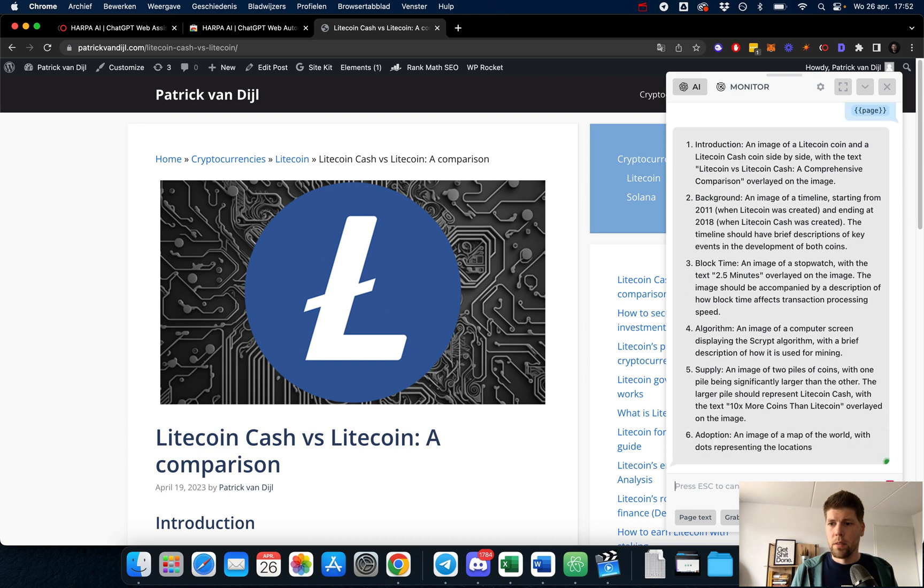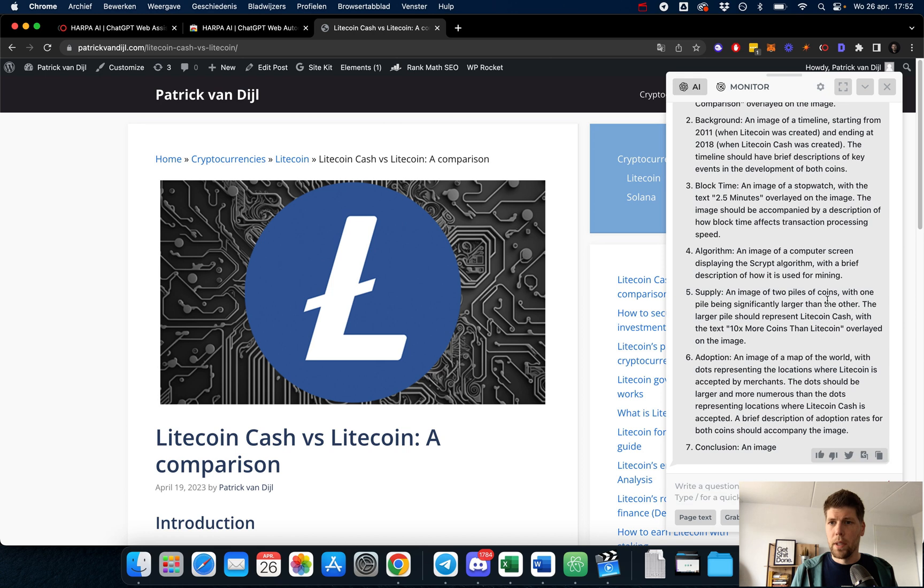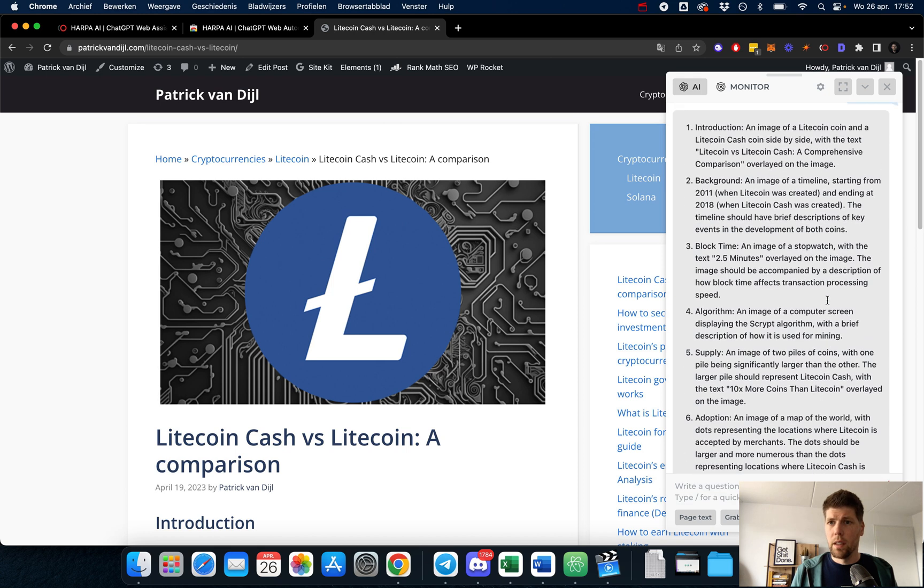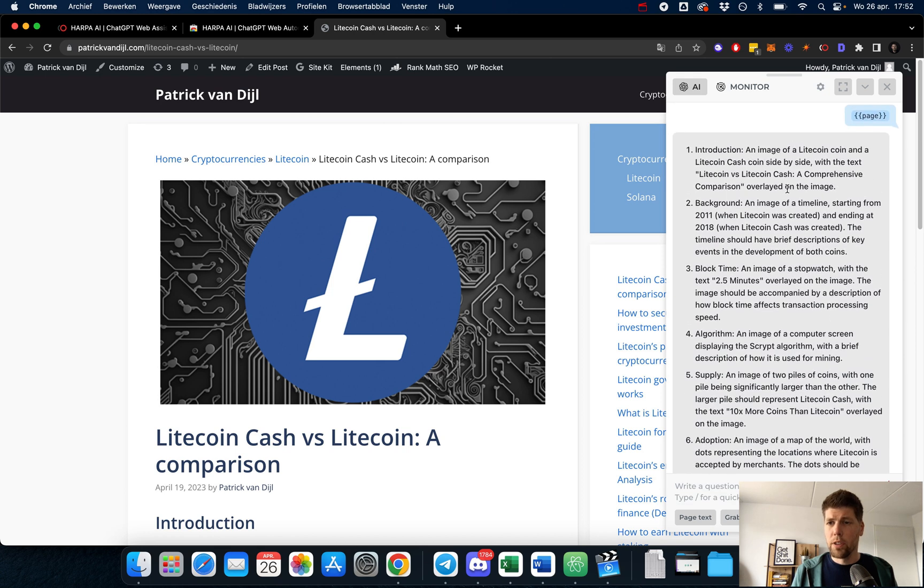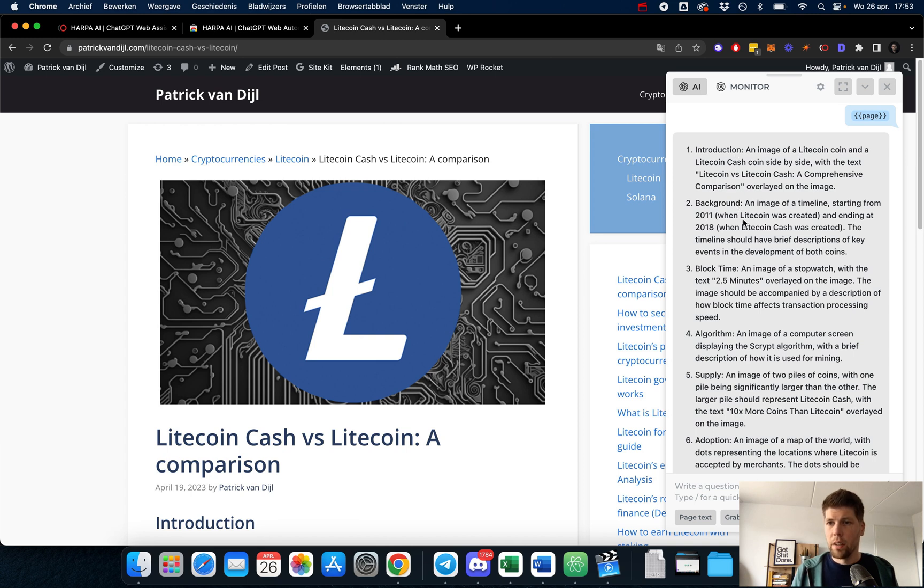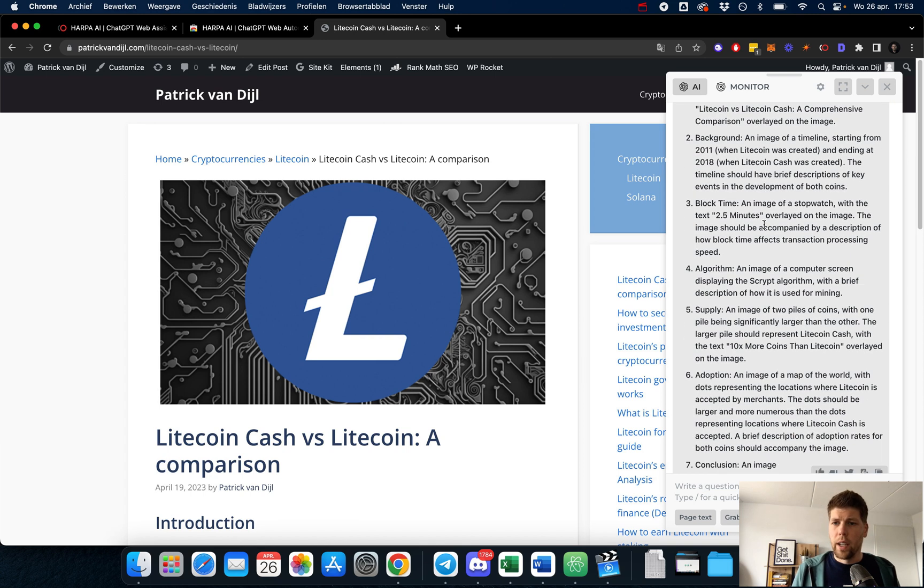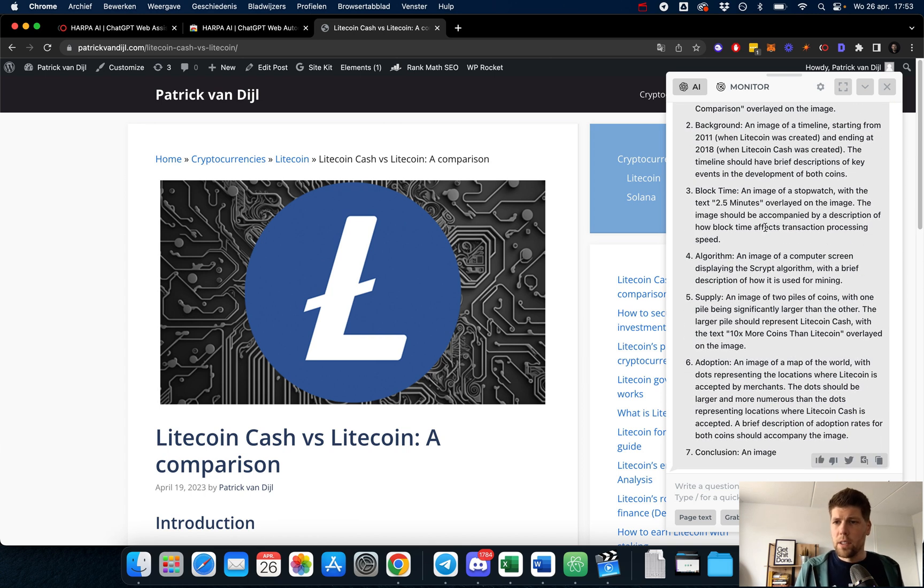So it's okay to stop it. The first image should be Litecoin and Litecoin cash side by side in the introduction, and an image of a timeline showing when Litecoin was created. These are really cool ideas for images.